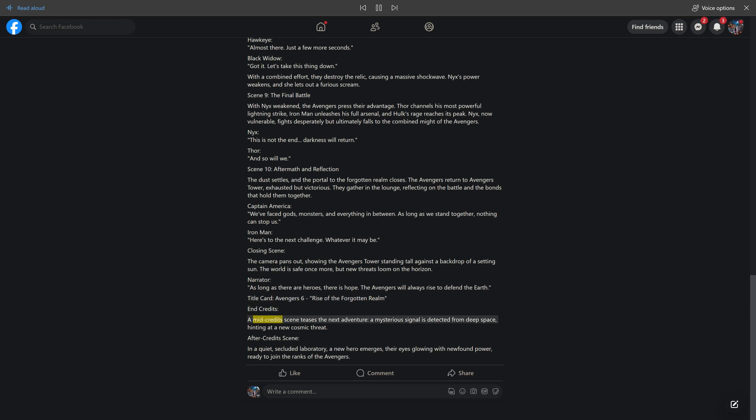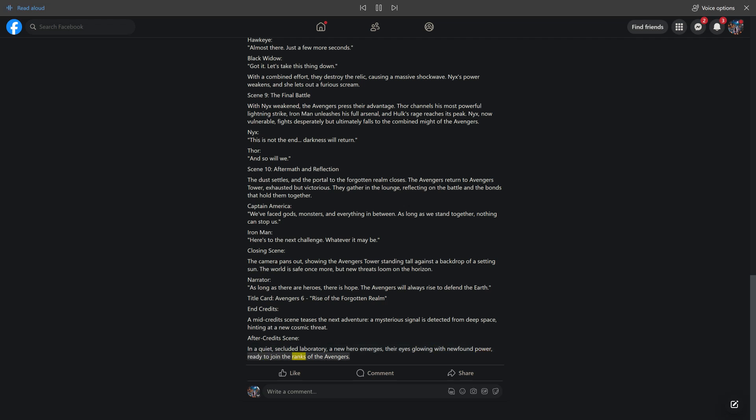A mid-credits scene teases the next adventure. A mysterious signal is detected from deep space, hinting at a new cosmic threat. After credits scene: In a quiet, secluded laboratory, a new hero emerges, their eyes glowing with newfound power, ready to join the ranks of the Avengers. Like, comment, share.